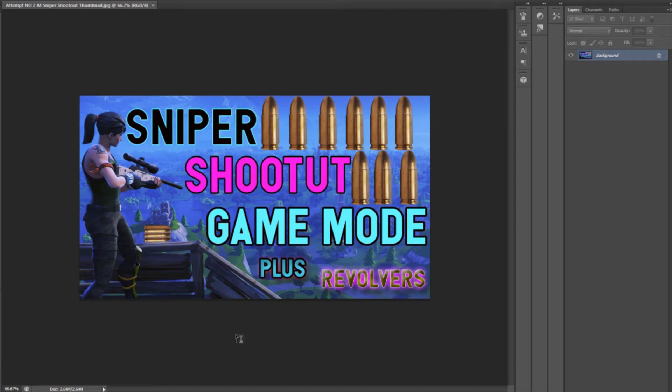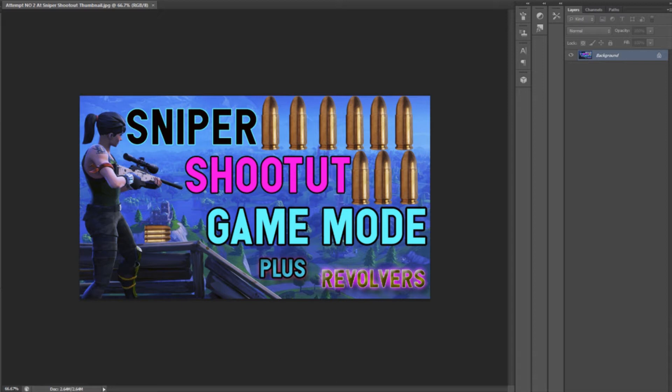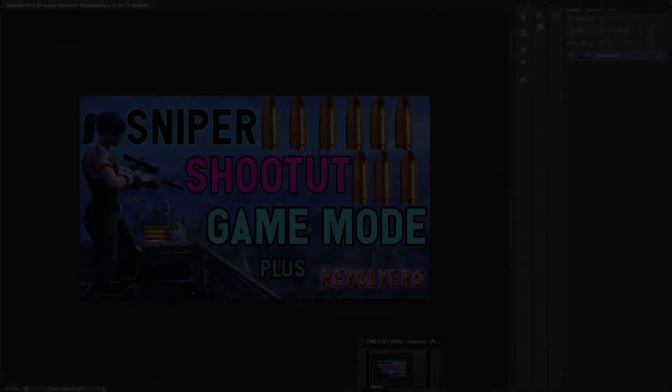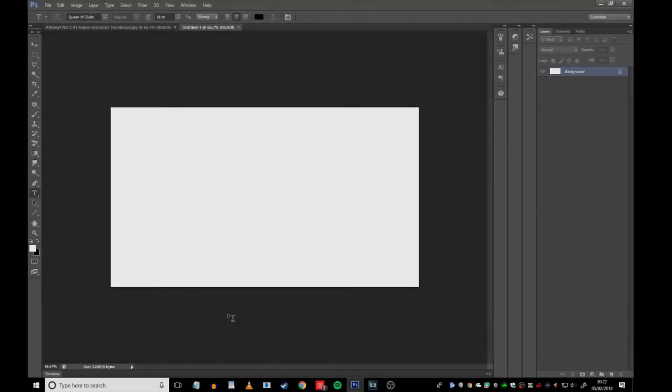Do you want to make thumbnails that look professional for your YouTube channel? Something like this? Well, basically in today's video, I'm going to show you how to create the best looking thumbnail. So yeah, without more further ado, let's get straight into today's video. Hope you do enjoy.